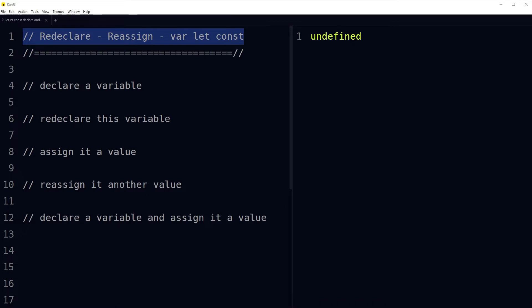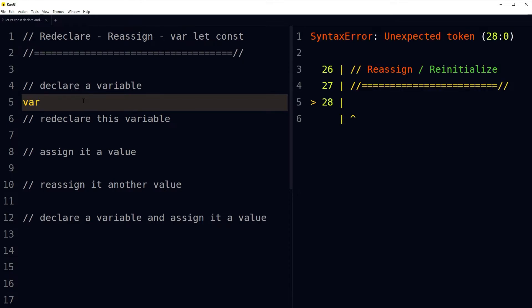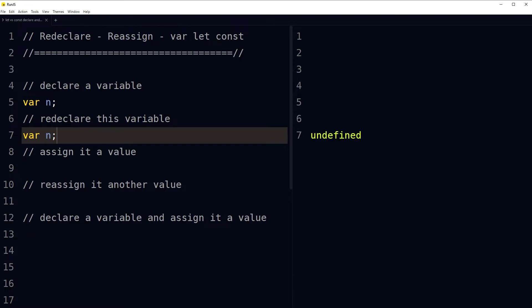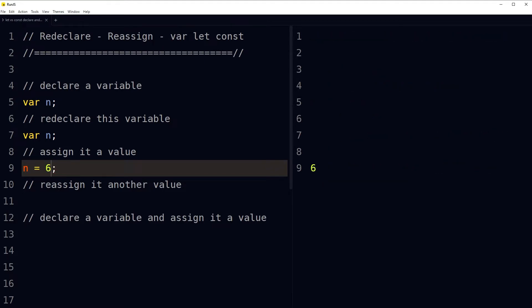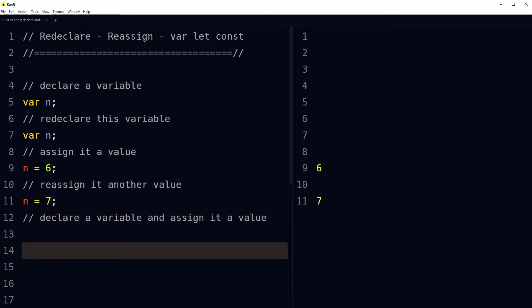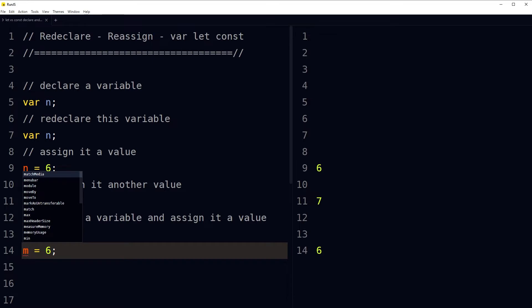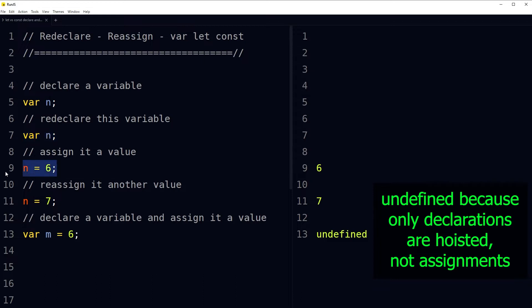In JavaScript, declaring and assigning works like this: declare a variable with 'var n', redeclare it with 'var n', assign it a value 'n = 6', reassign it another value 'n = 7'. You can also declare and assign together: 'var m = 6'. Simple — declare, redeclare, assign, reassign.